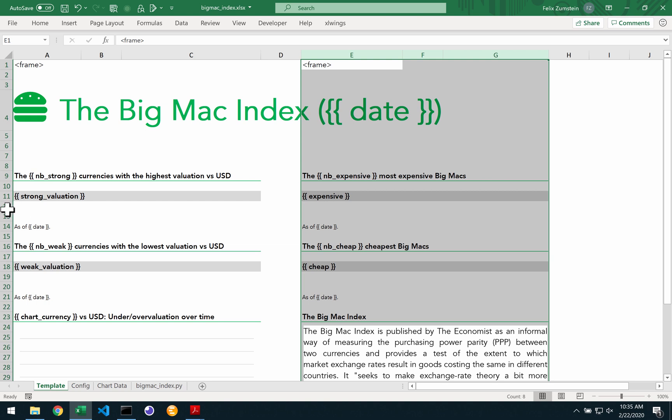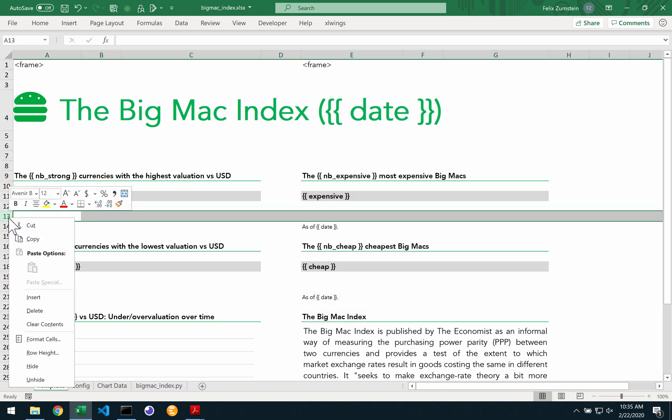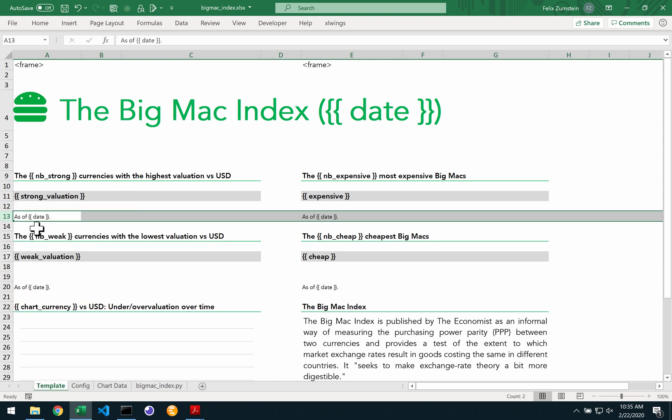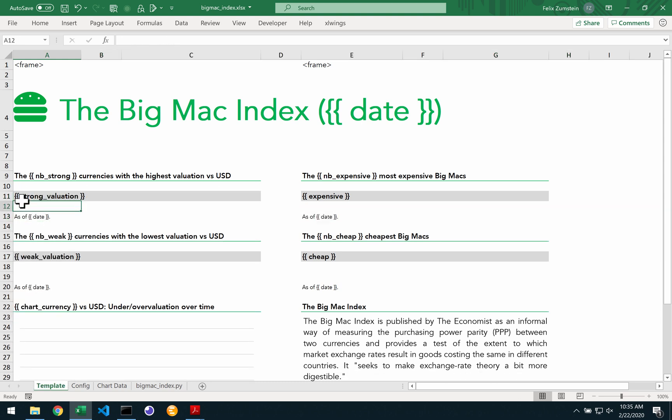And then the second piece that we have to do is we're going to format the tables to have exactly one header row and one data row.